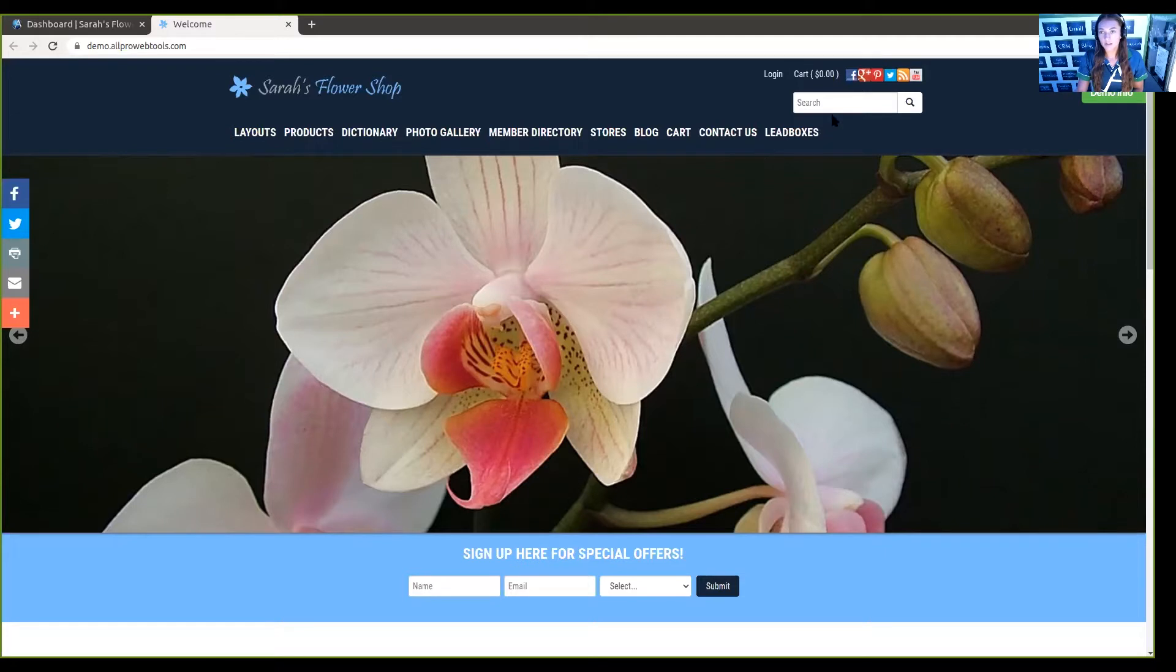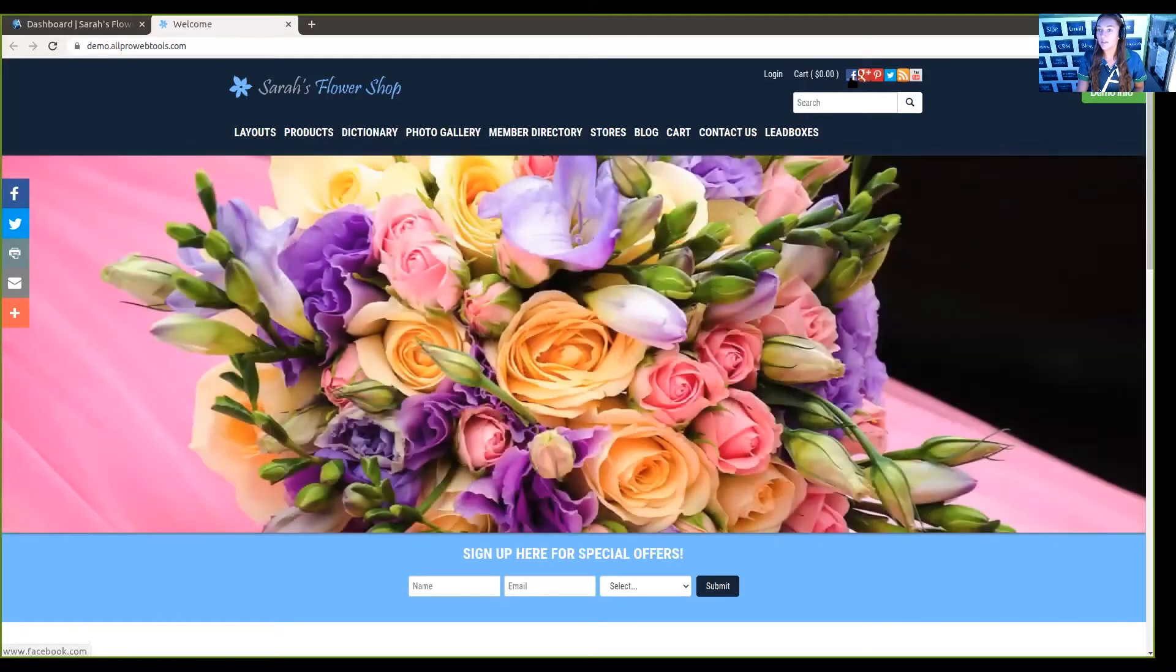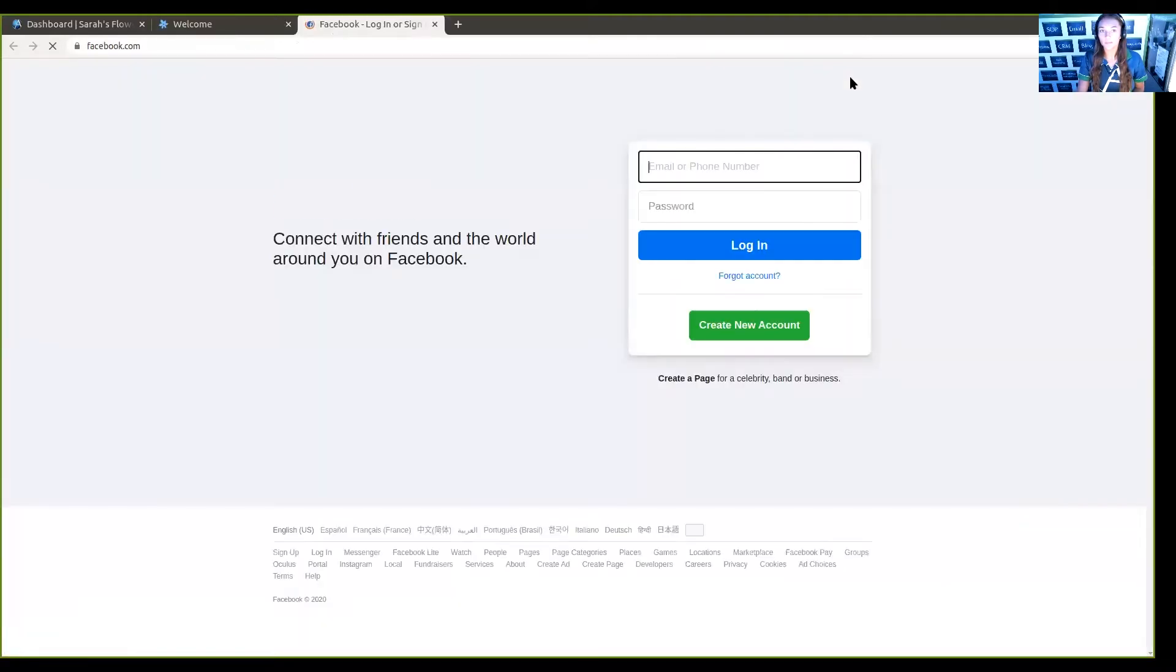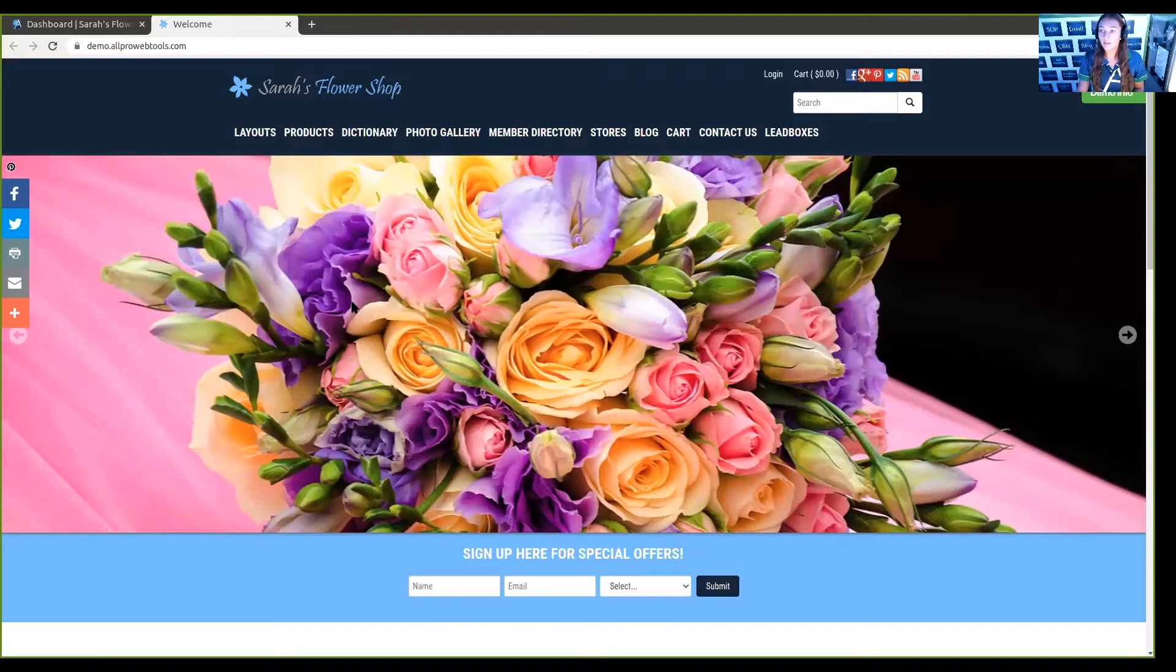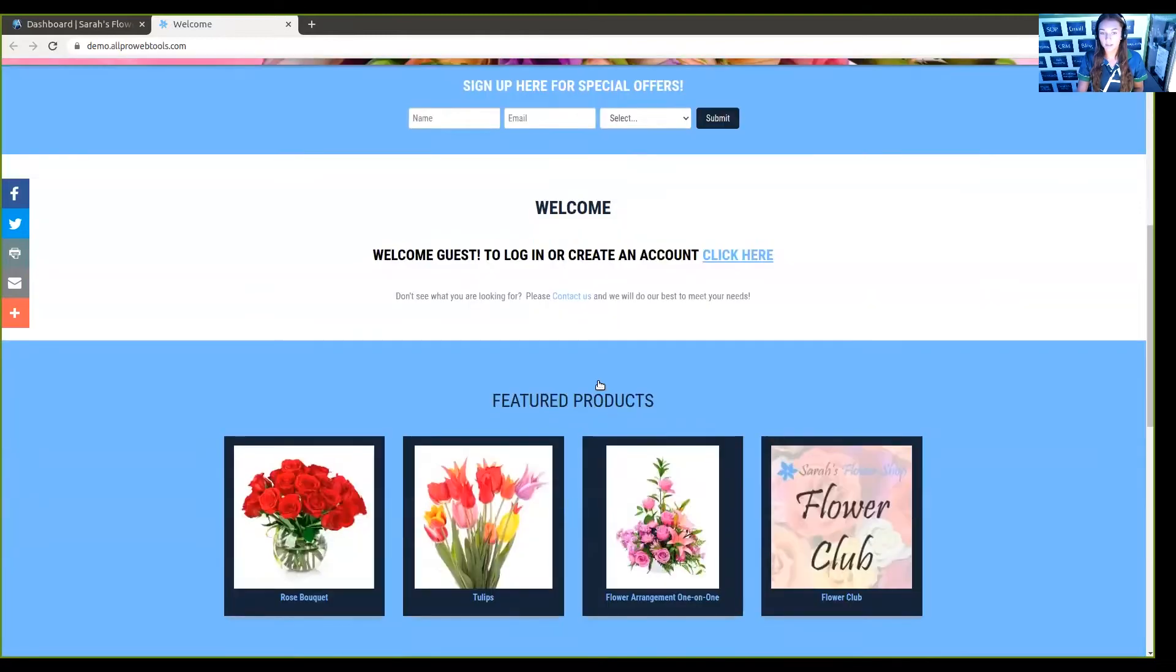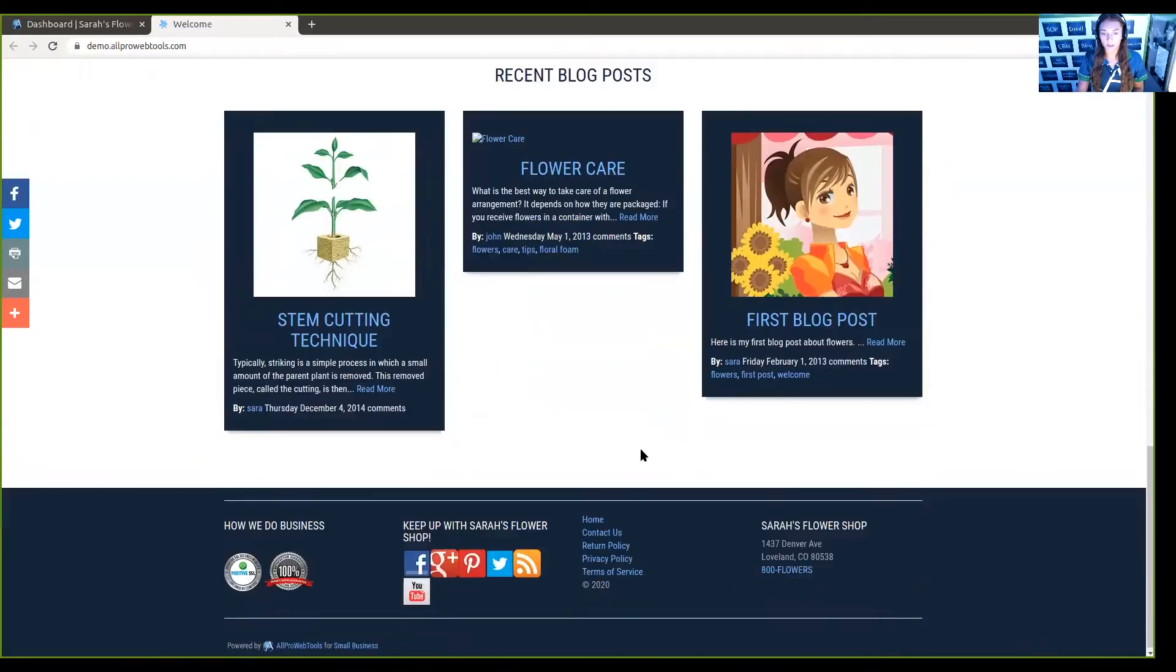Here you can see in the header there are social media icons. If I click on them, it takes me to that page. They're also here on the side as well as down here in the footer.